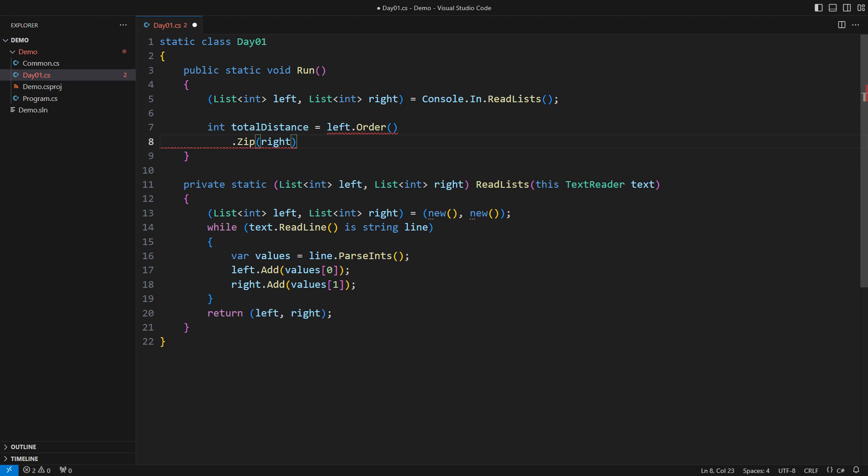The Zip LINQ operator takes one element from each sequence and hands them over as a pair which we can then use to calculate whatever we like. And we like what the problem definition says: to take the absolute value of the difference between two numbers.